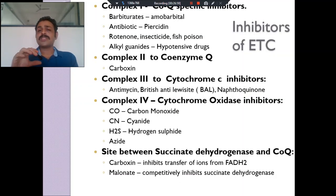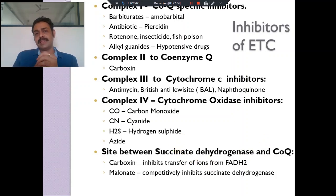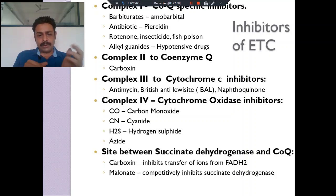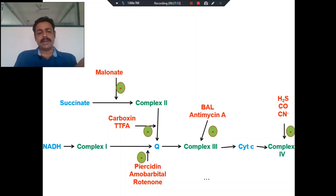How are you going to allow this hydrogen to come inside? By Complex V — another complex called ATP synthase. Before that, there are some specific inhibitors which are an exam question — for example in succinate dehydrogenase: carboxin and piericidine, antimycin, hydrogen sulfide, cyanide, carbon monoxide. These are the poisons to this electron transport chain.